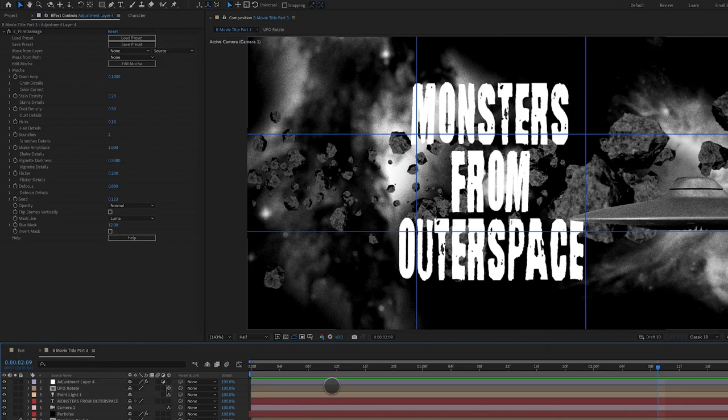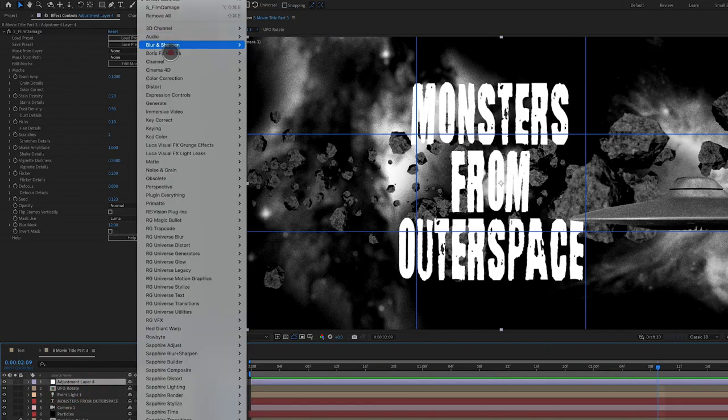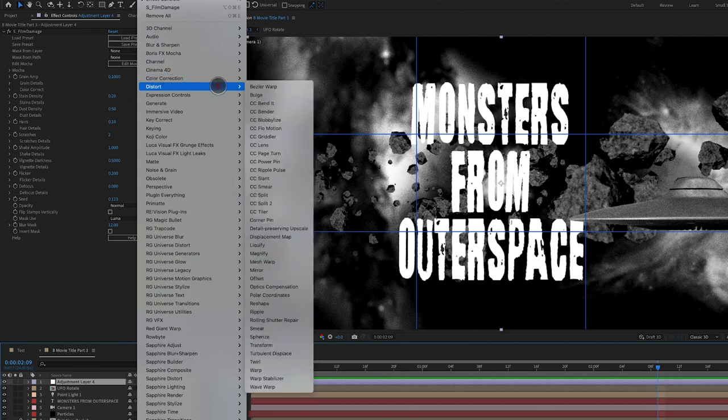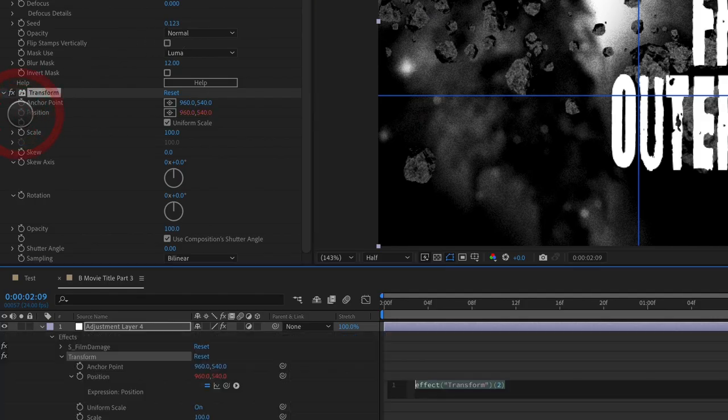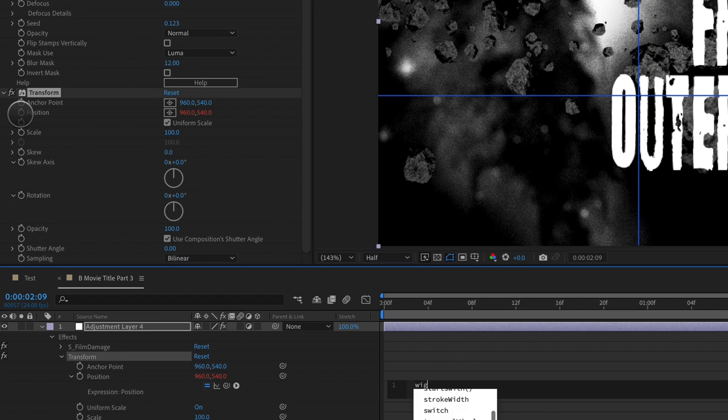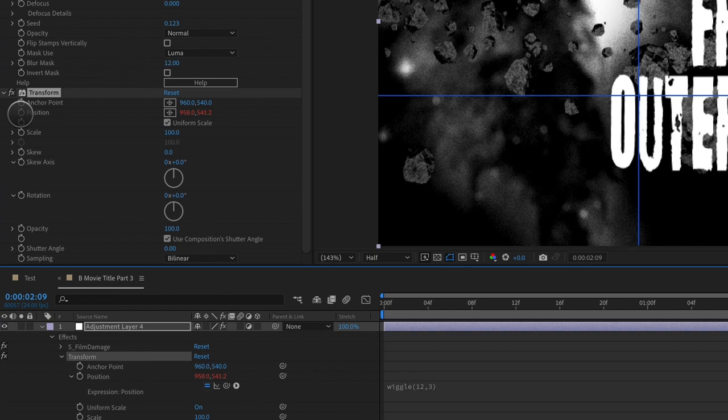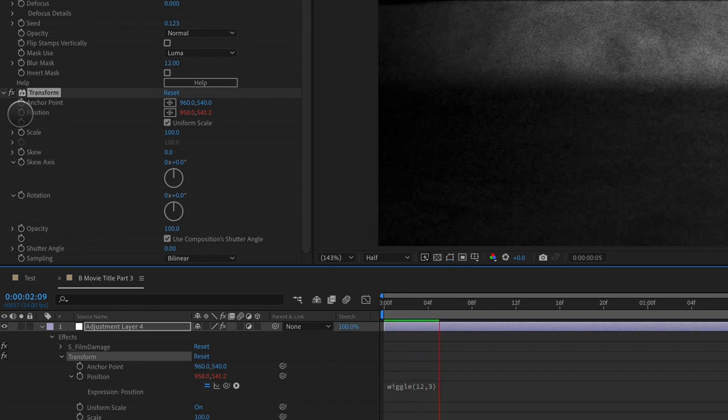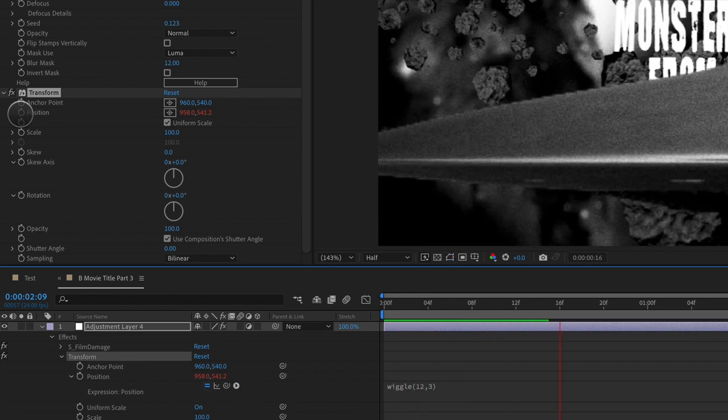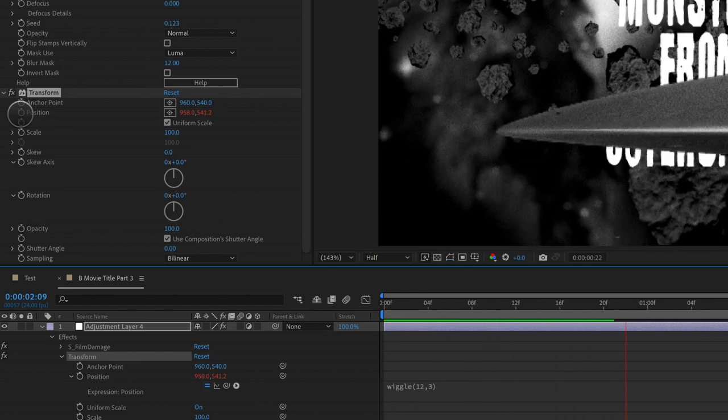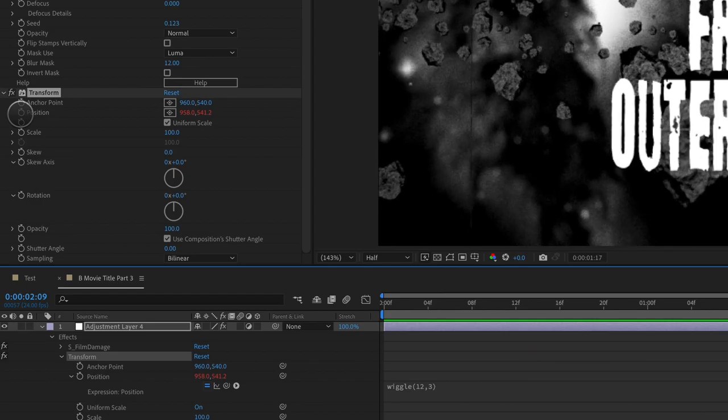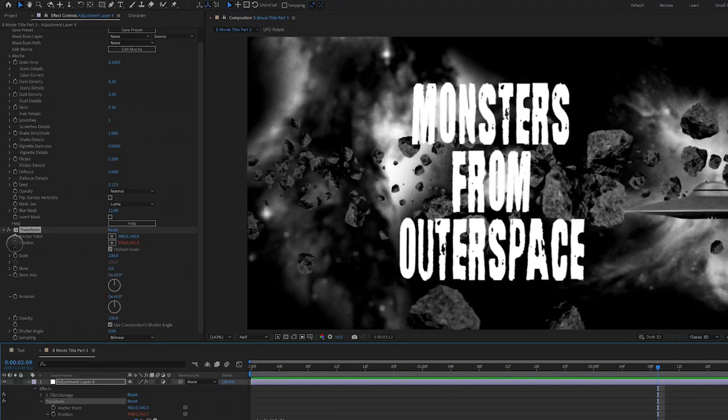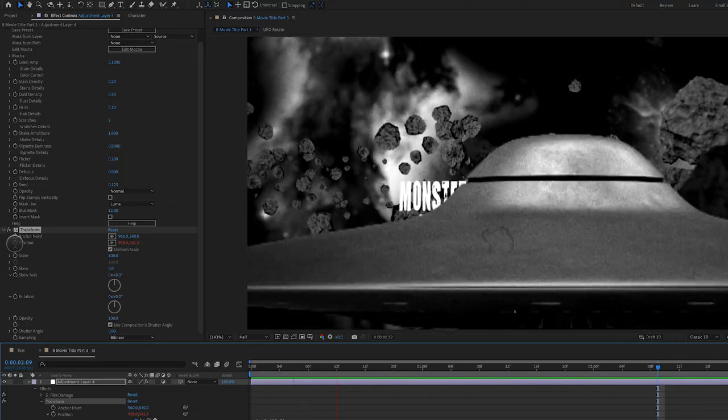Next, let's add some wiggleness to this. With that adjustment layer selected, let's go up to effect, distort, transform. We're going to alter option click on position and type in wiggle parentheses, 12 times per second at the amplitude of three. I want this image to pop around like it has a loose film sprocket and that's looking really nice as well.